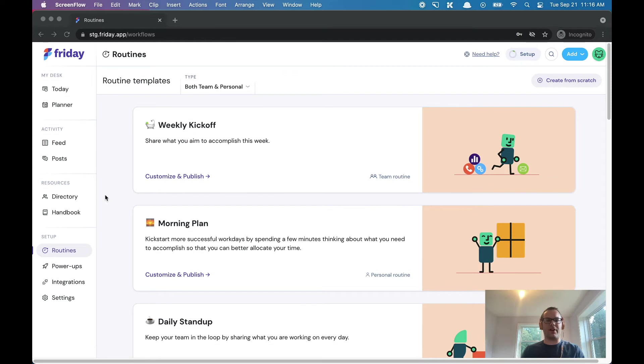Hey, it's Luke. I'm the founder of Friday and in this video I'm going to show you how routines work.